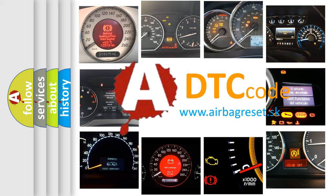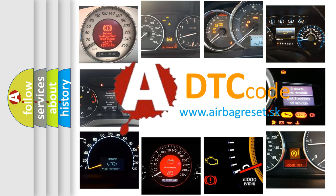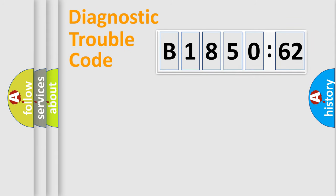What does B185062 mean, or how to correct this fault? Today we will find answers to these questions together. Let's do this.